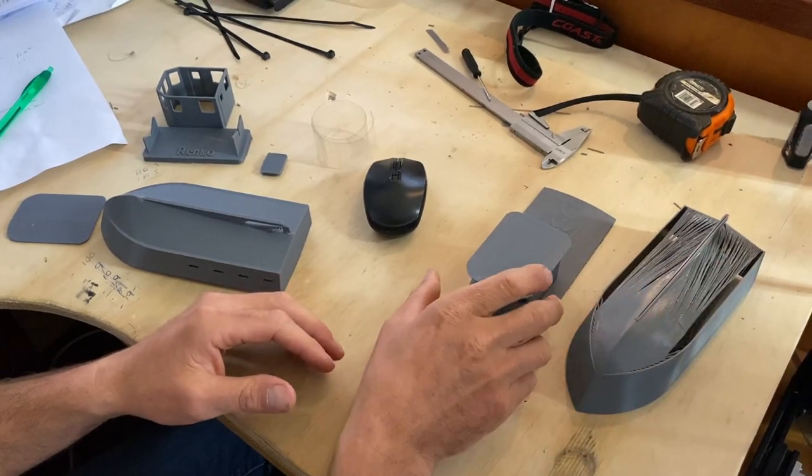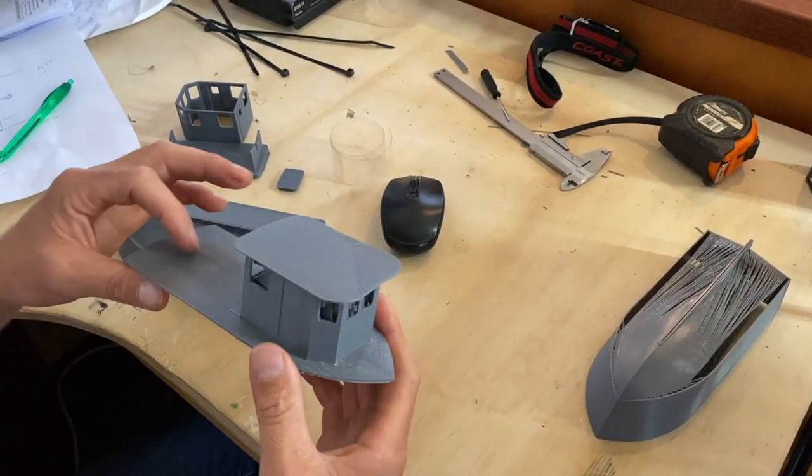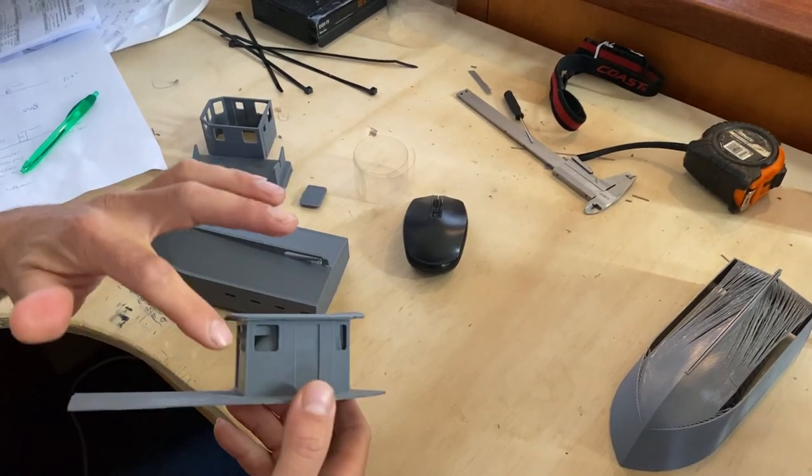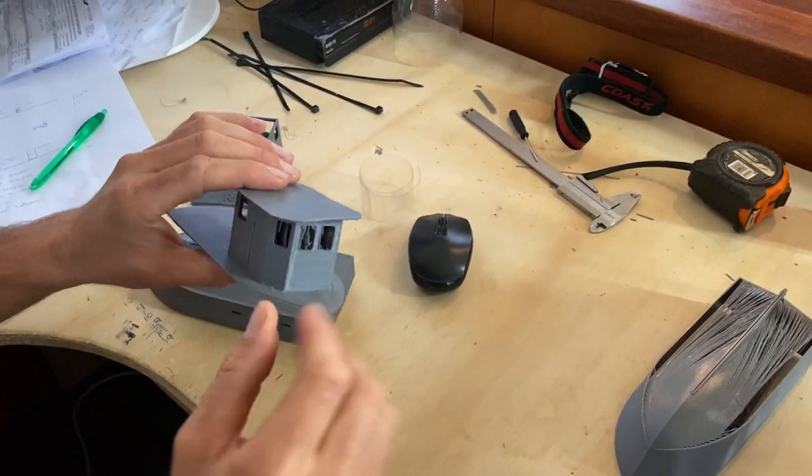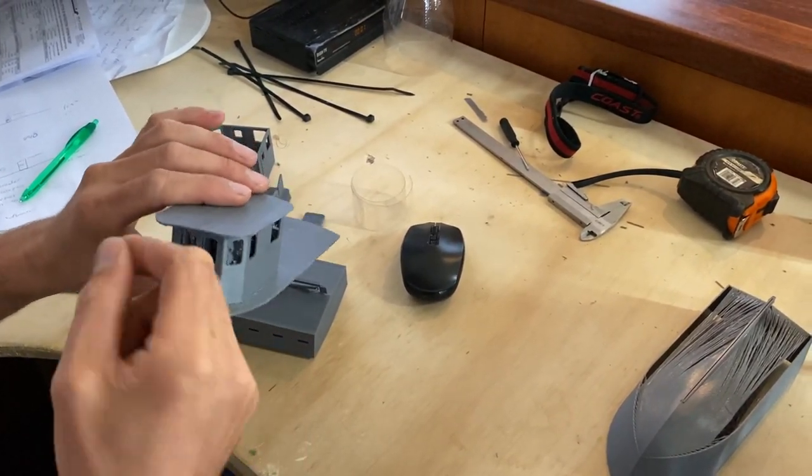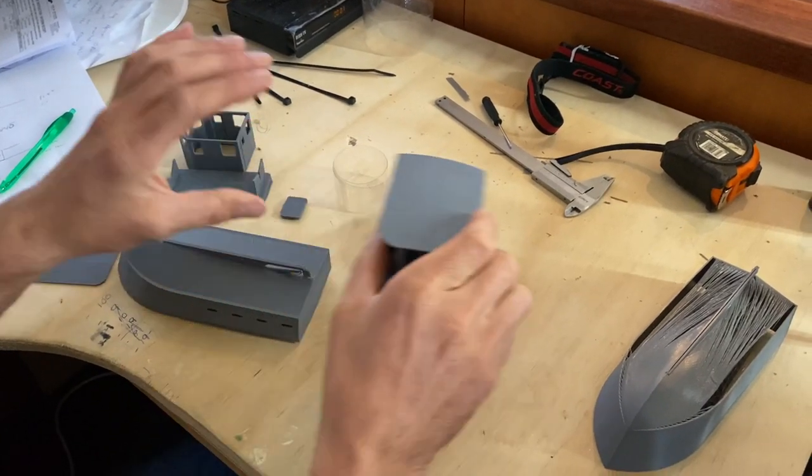And then I had another fail which was I tried to print this in one go but then the support structure was stuck inside the cabin and I couldn't break it out. And I thought maybe I can get it out the windows but it's just a dumb idea.